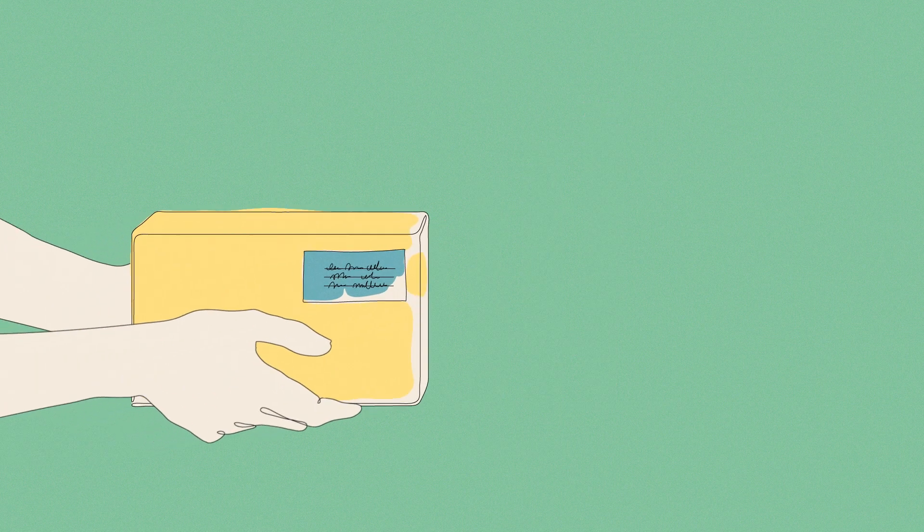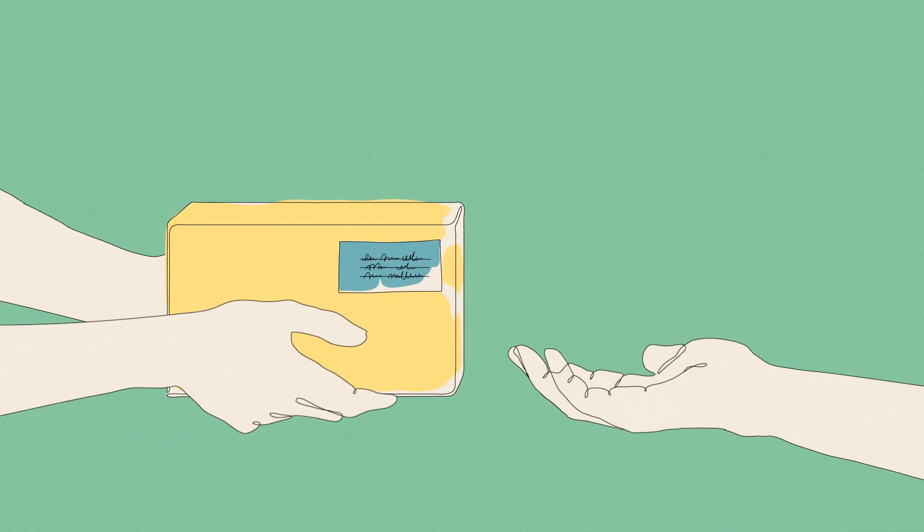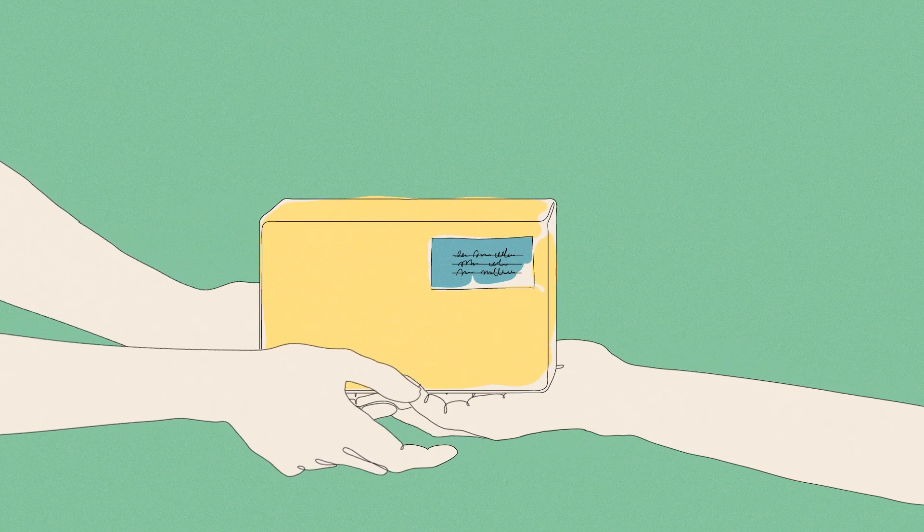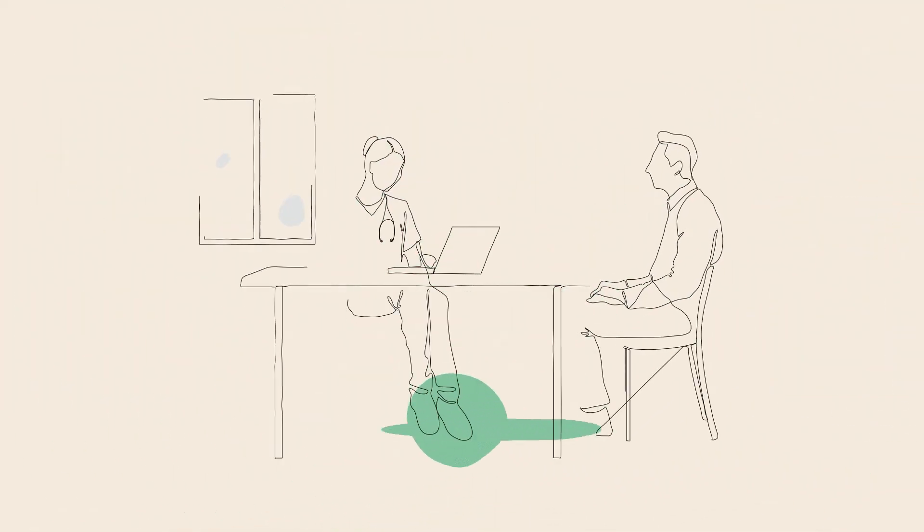There's less administration too, as lancets, test strips and needles for Actiste are automatically resupplied directly to the customer's home.